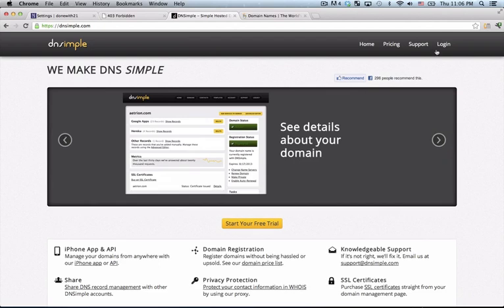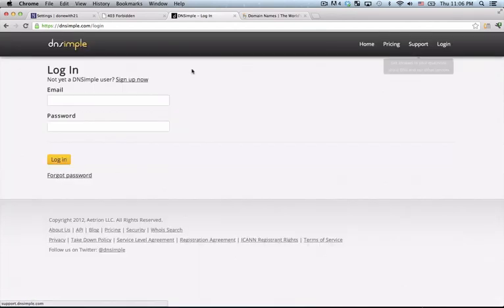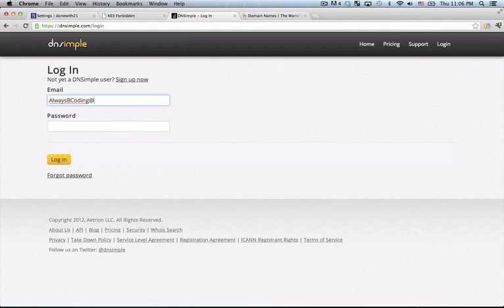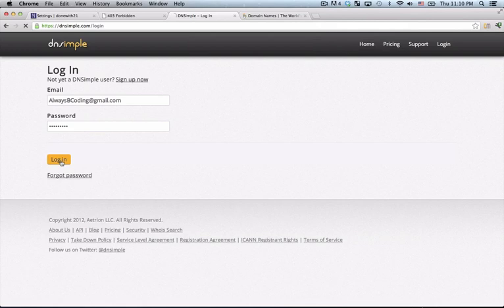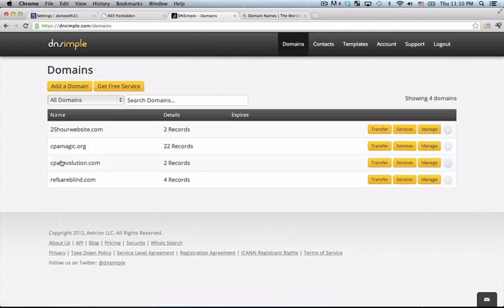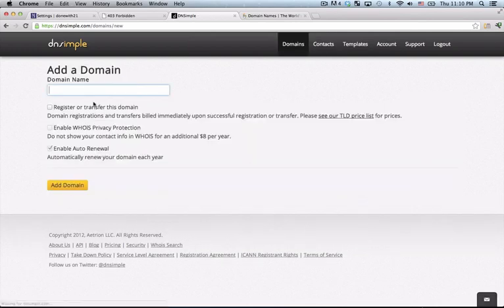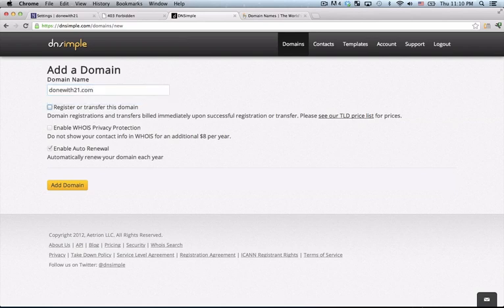So I've got an account already, let me log in with AlwaysBeCoding at gmail.com, enter in my password, so I'll log in and add my domain, which in this case is donewith21.com.